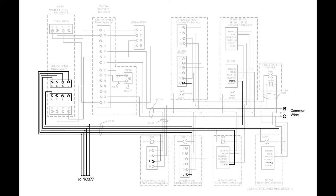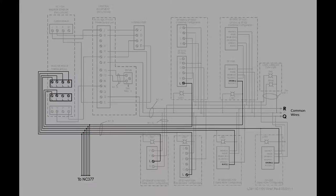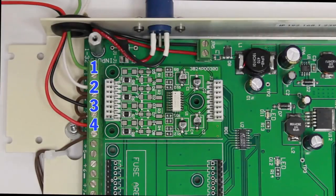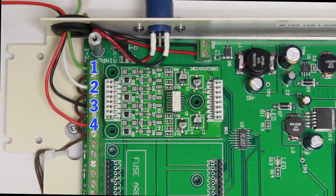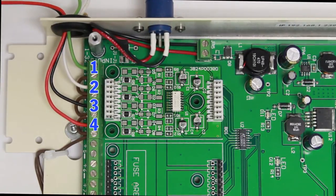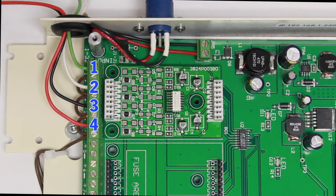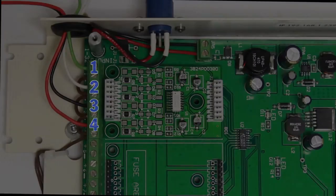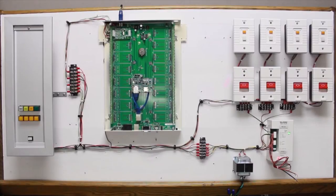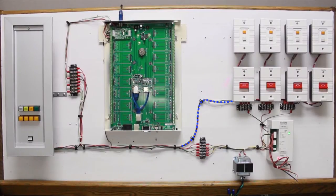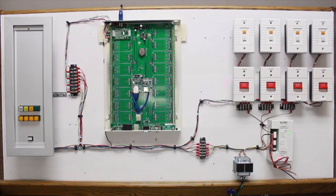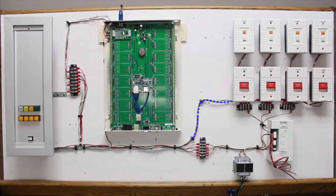You will tap into these select lines so that they can be monitored by the NC377. Each of these lines will terminate on an individual point and you will program the 377 to see that point as a unique zone or room. So when a low priority call is initiated the NC377 sees the voltage on its corresponding point go low and when a high priority call is initiated the voltage pulses.